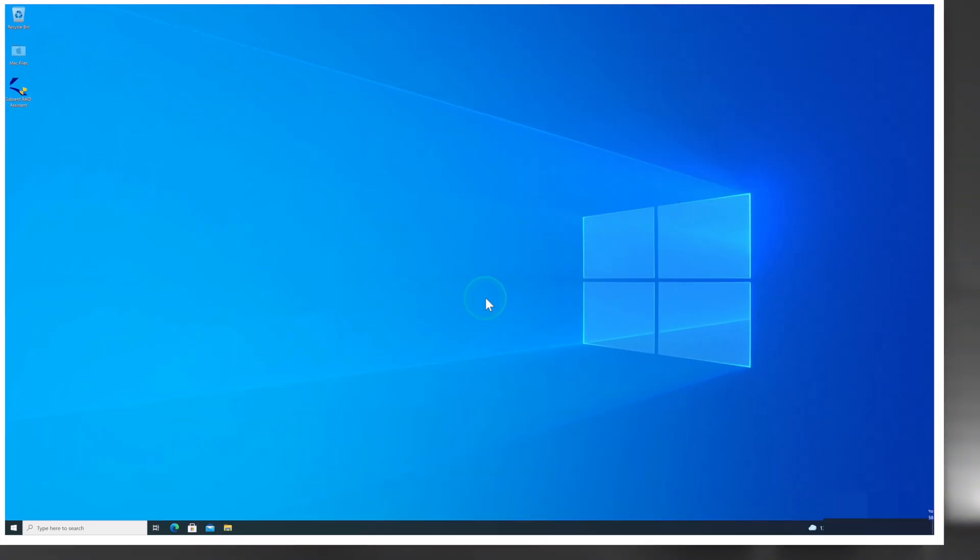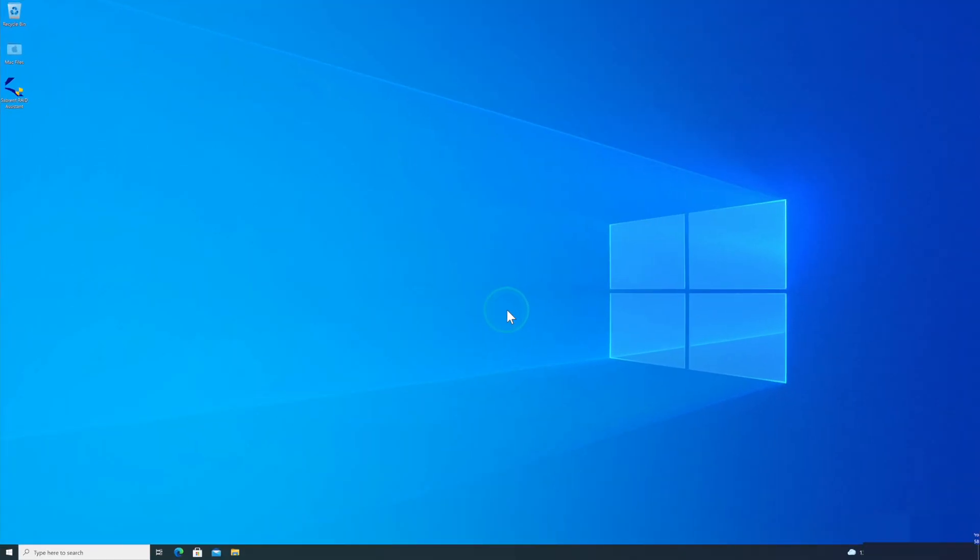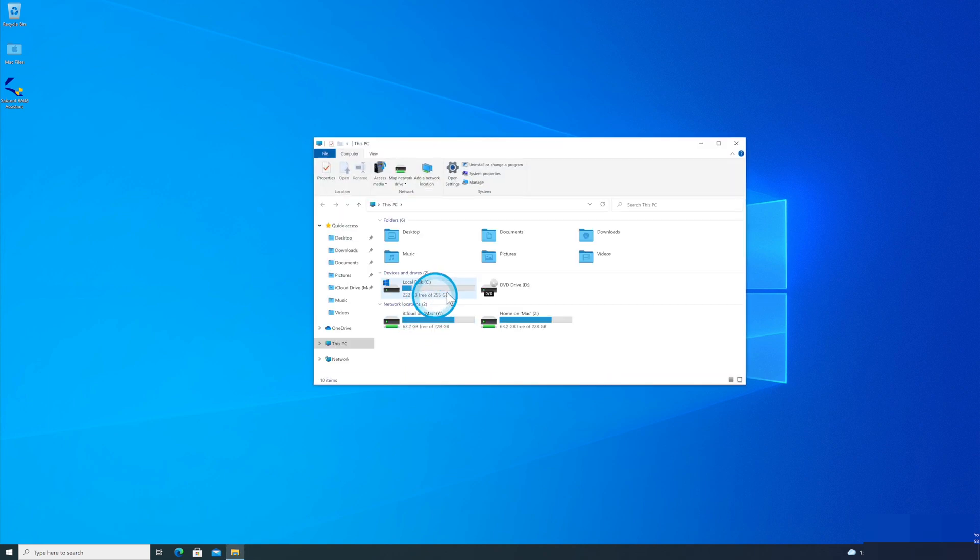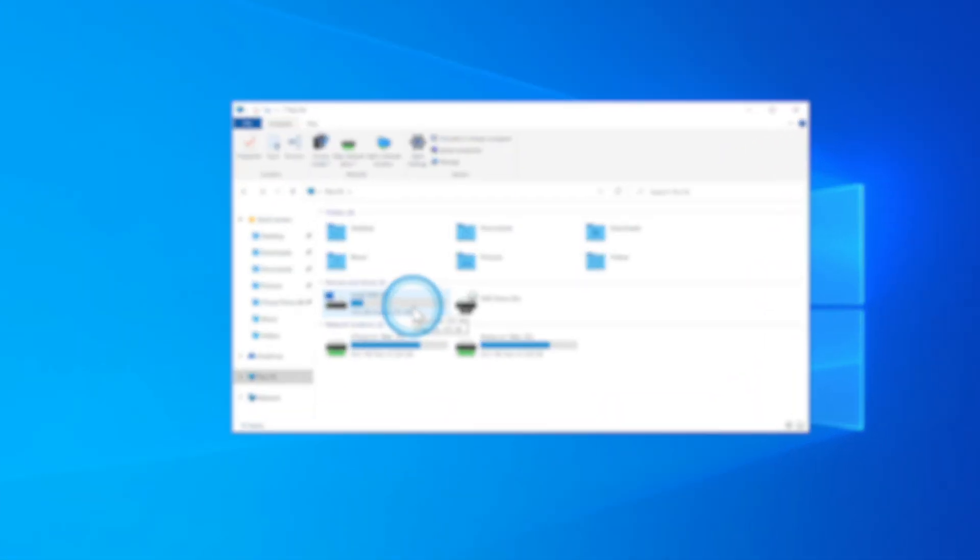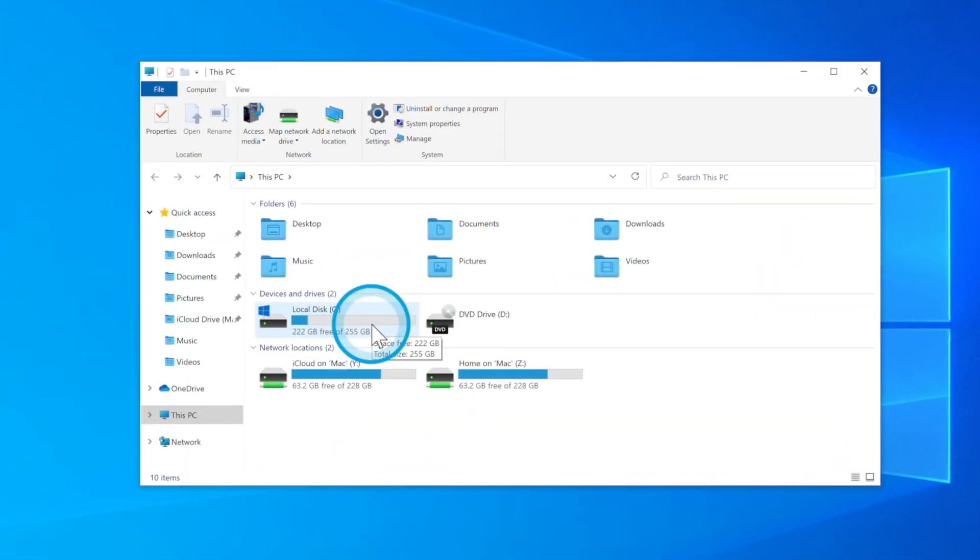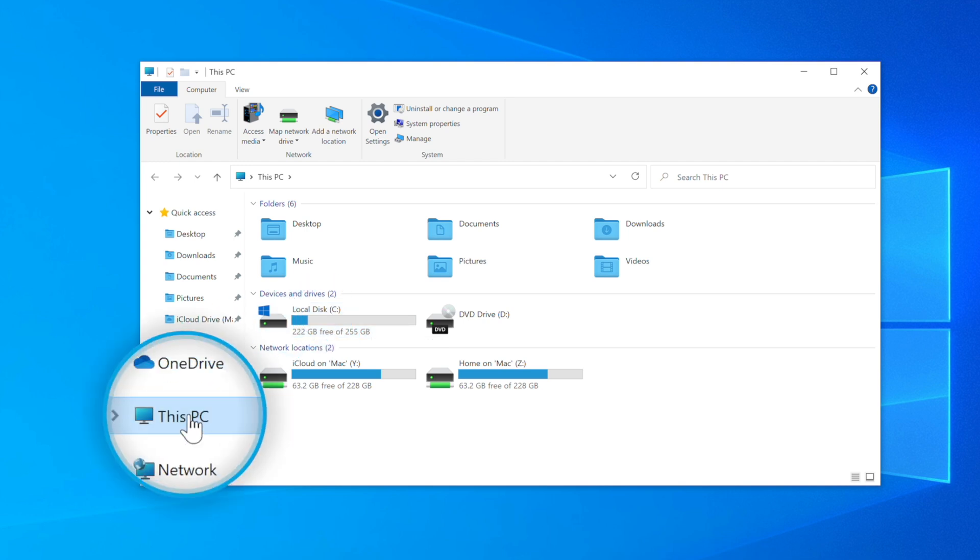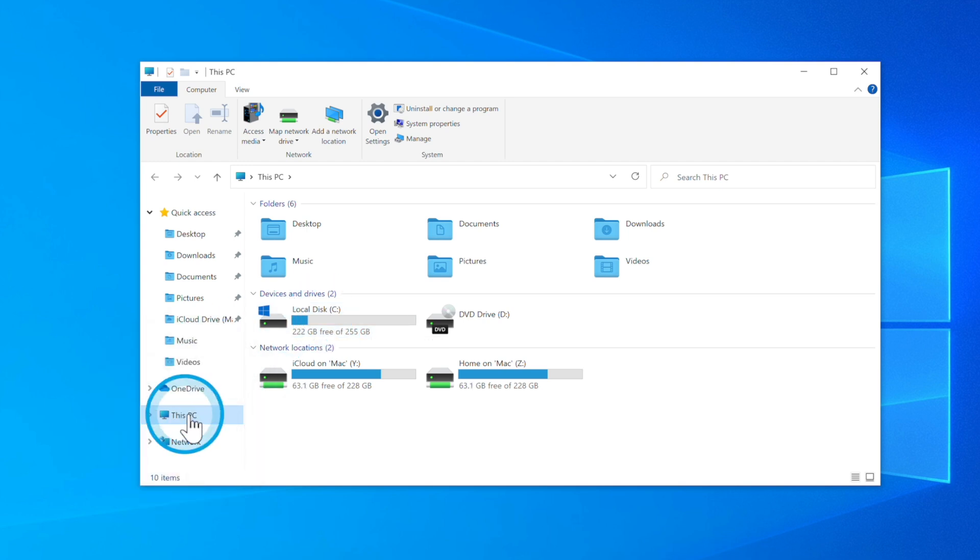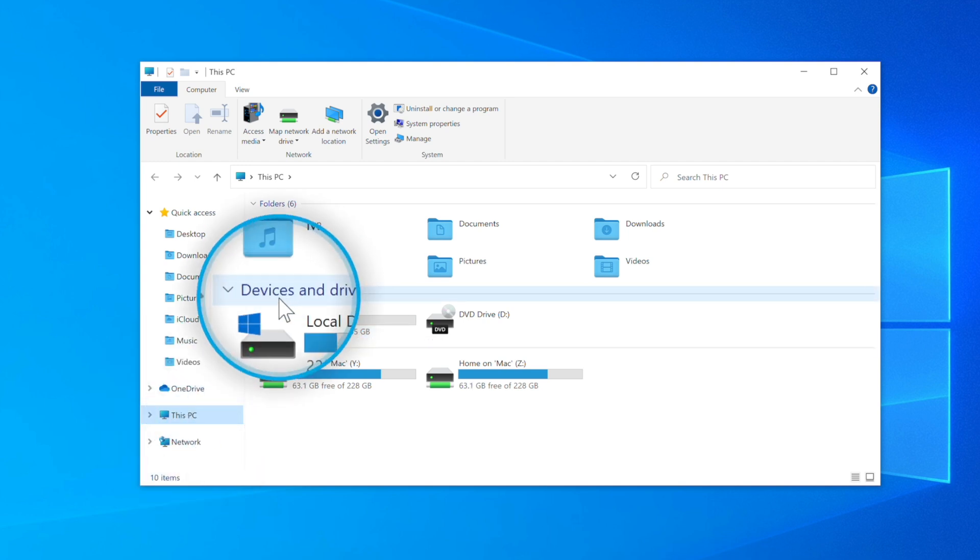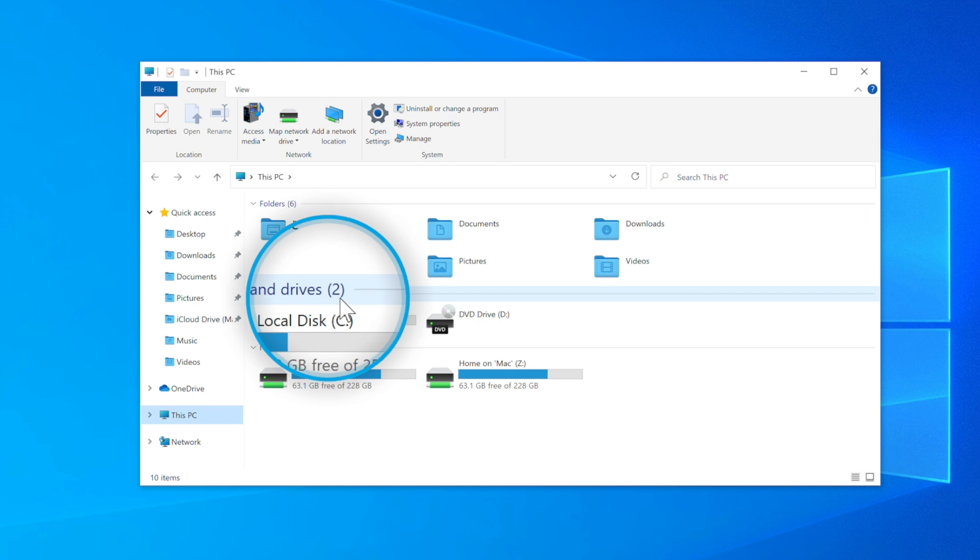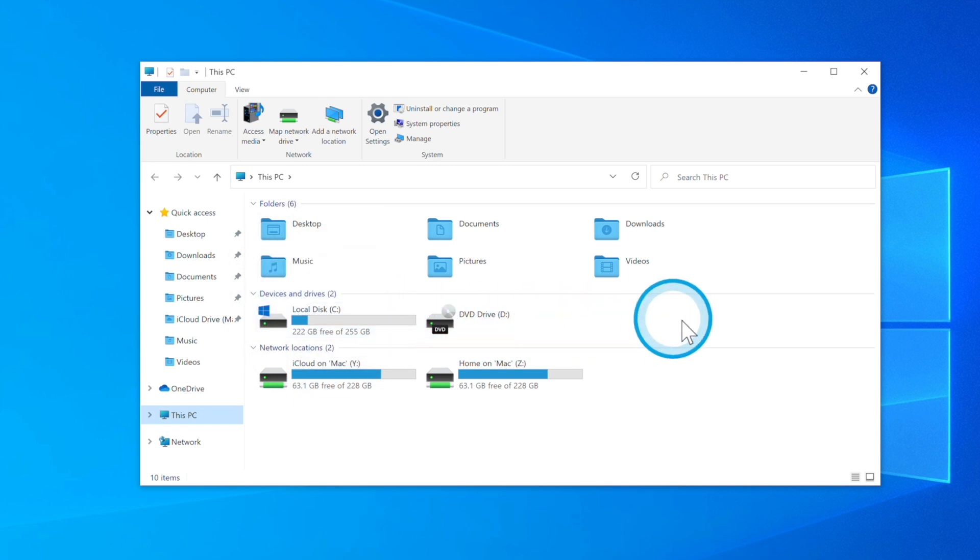Once you have connected your SSD to power and to your PC and made sure to turn it on, we want to head to File Explorer. If you have used our tool-free enclosure and installed your own SSDs, we want to make sure that the SSDs are showing up in the PC. Head to This PC, then under Devices and Drives, we should see our SSDs.